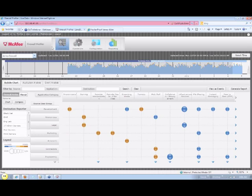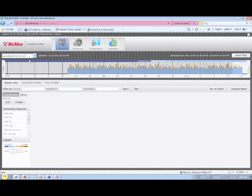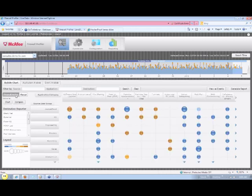Here we're looking at the main profiler screen, and you can see these bubbles that indicate by color whether traffic is allowed or blocked by particular user department and application category.